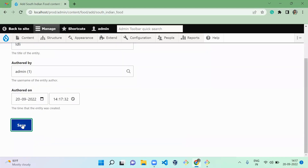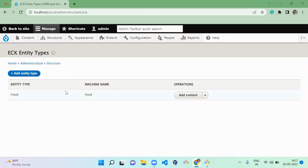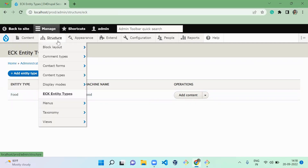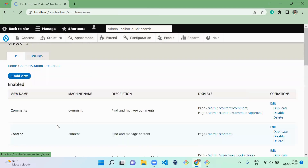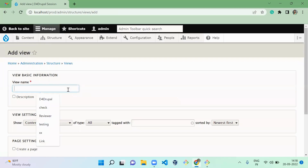This is how you configure and use the ECK module. It also supports translations. When you go to Structure > Views, you can use your ECK entity type in views as well. Let me show you how.